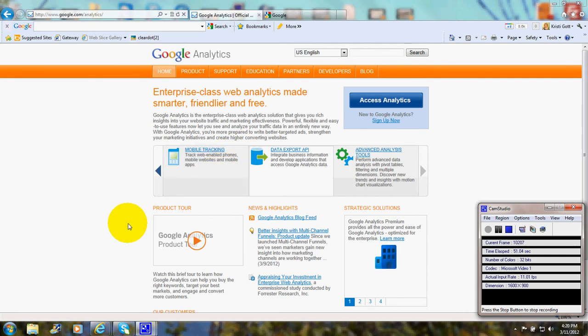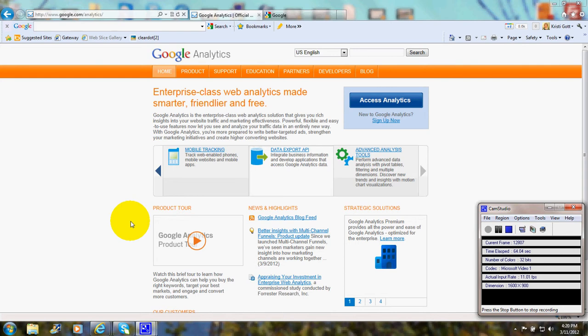This will give you search engine optimization guidelines and solutions and when you are able to see which landing pages are the most popular, which pages have the most number of clicks, how long people are staying on those pages and so on.